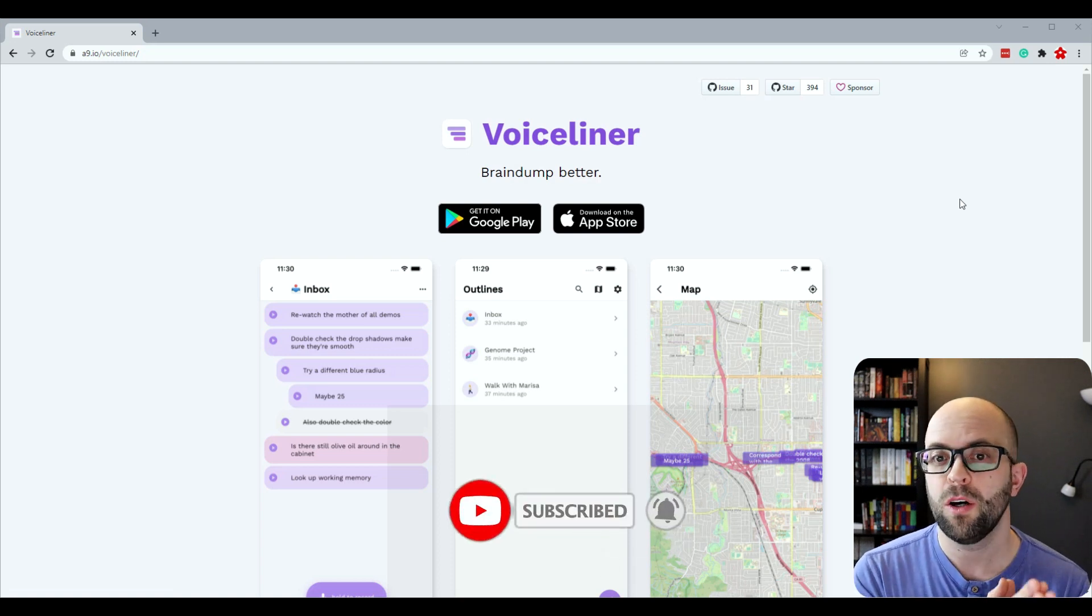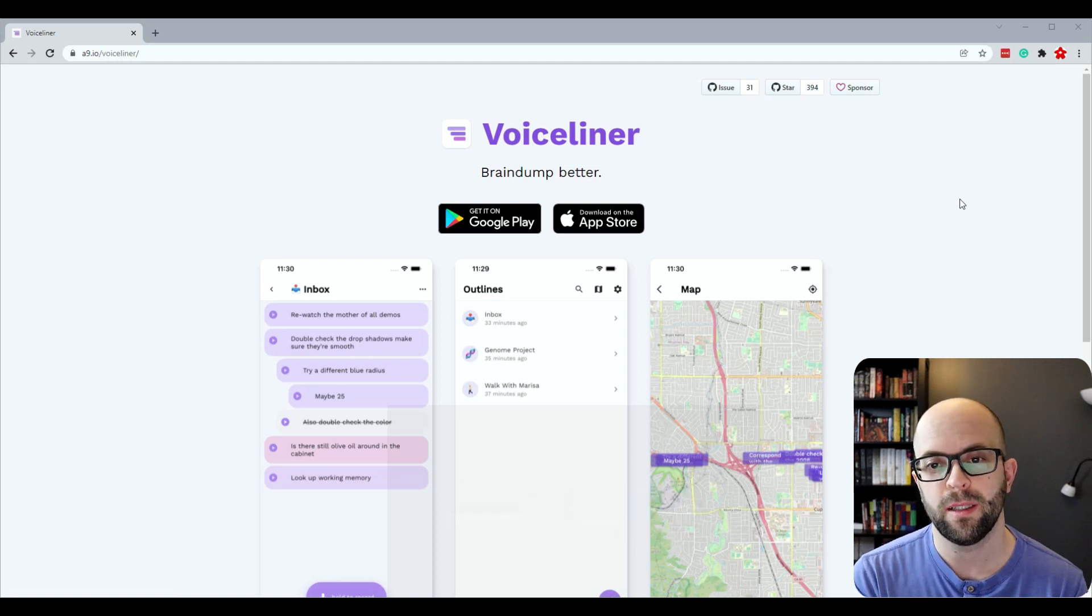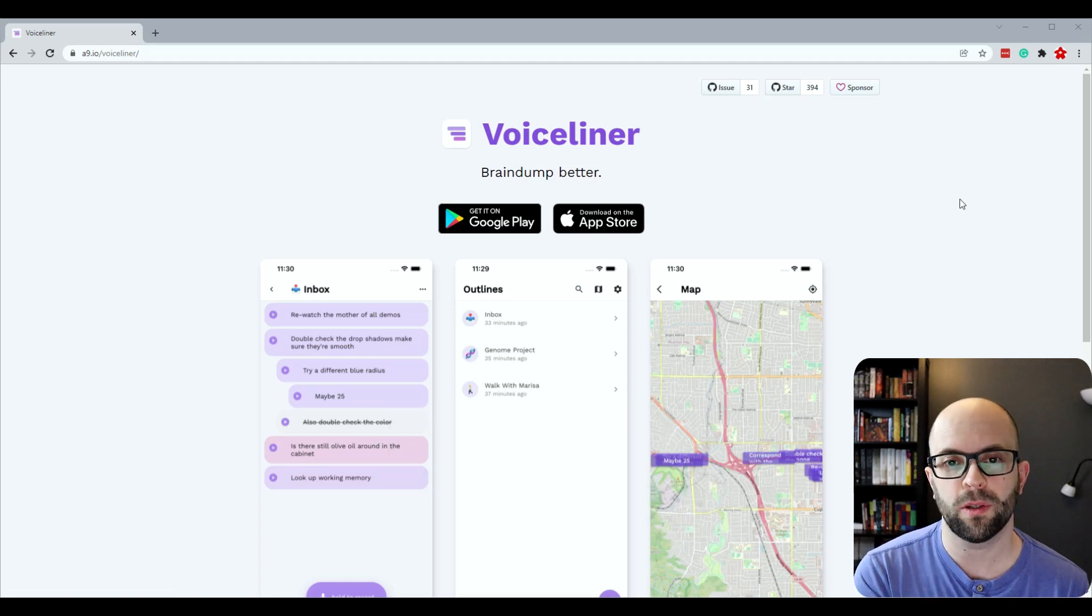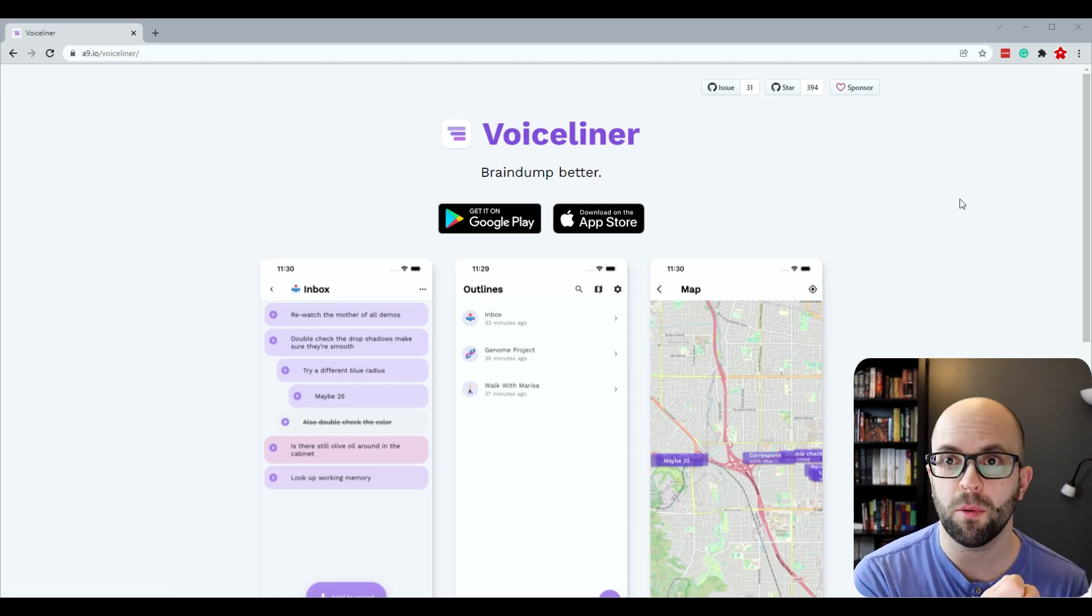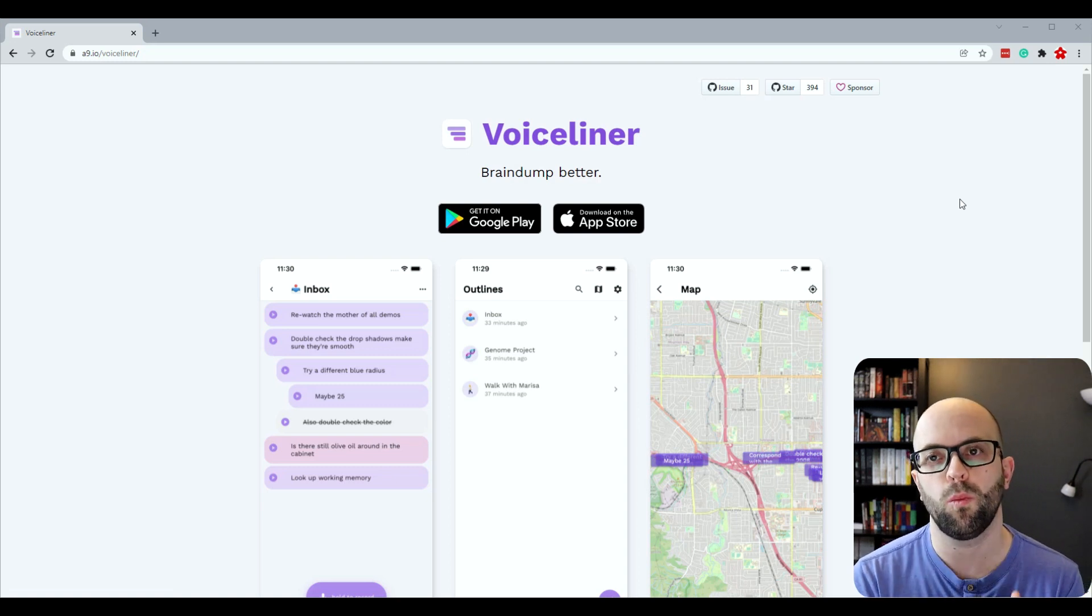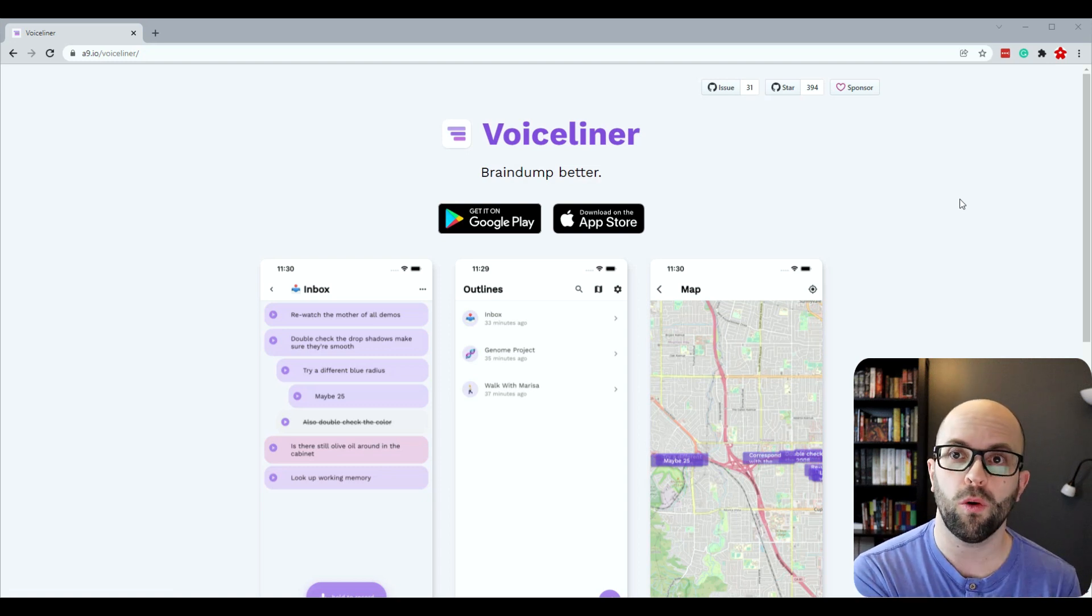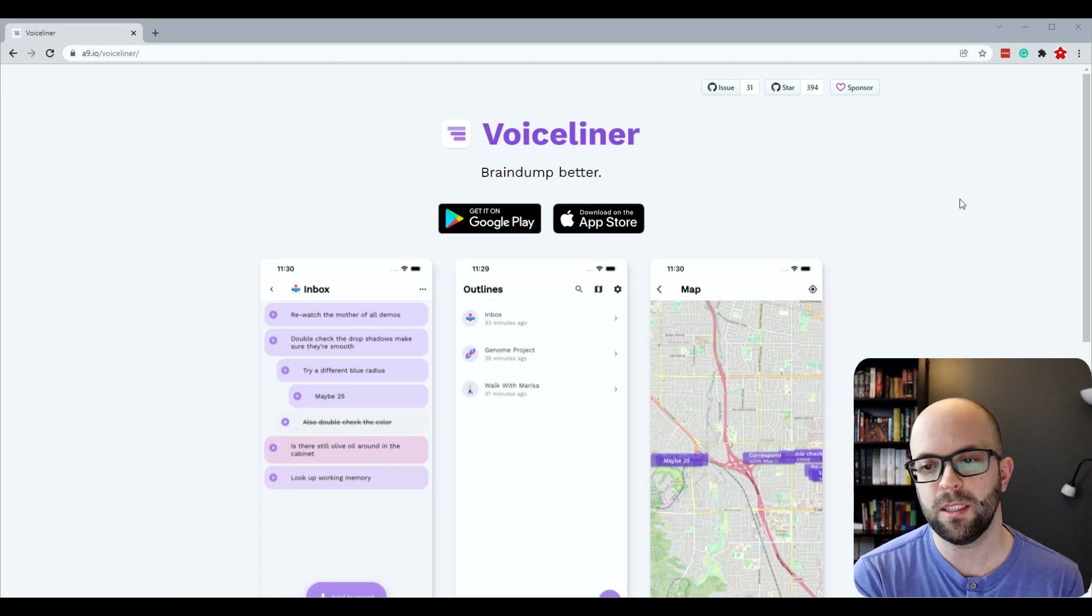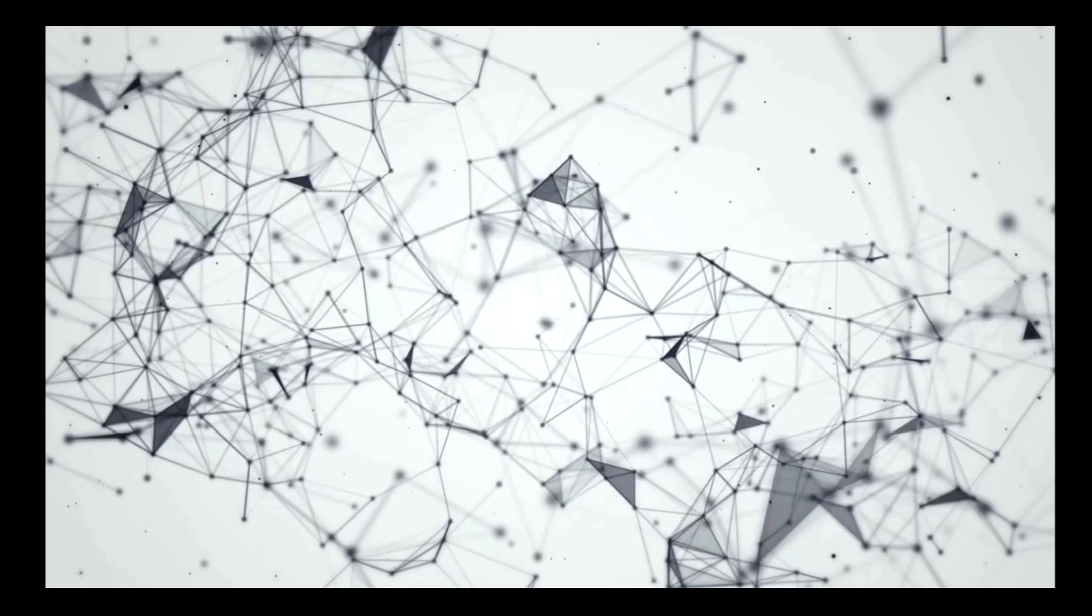So that app is Voiceliner. It's a free app available on Google and the App Store. In this video I'm going to show you how the app works, how I use it, as well as what the workflow looks like for getting information that I've recorded into my digital mind. So let's dive in and take a look.